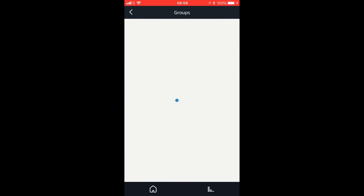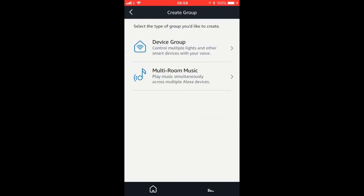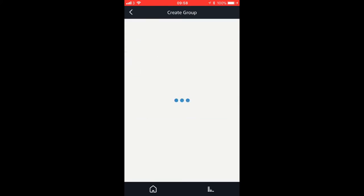And then in a second it's going to show what I've already got set up. So we're going to click Create Group, and then we're going to choose multi-room music. Now the only downside is you can't assign your devices to more than one group, so it's not going to let me choose another one.